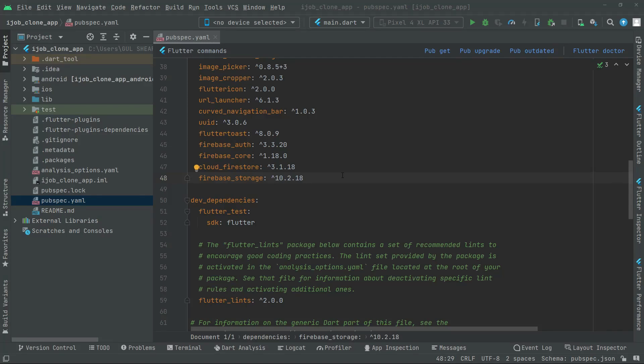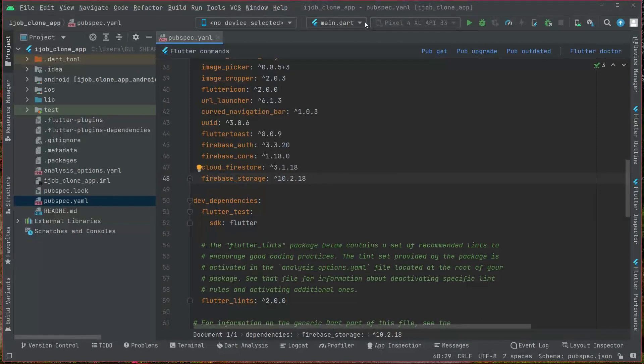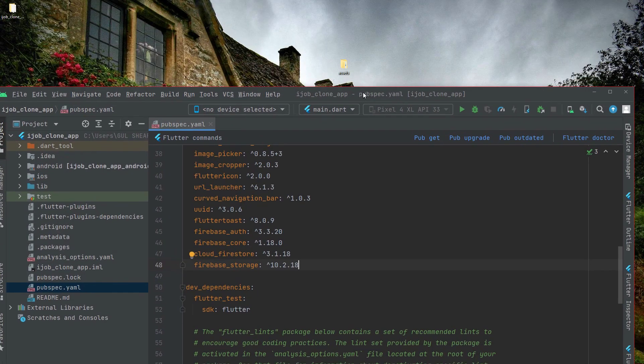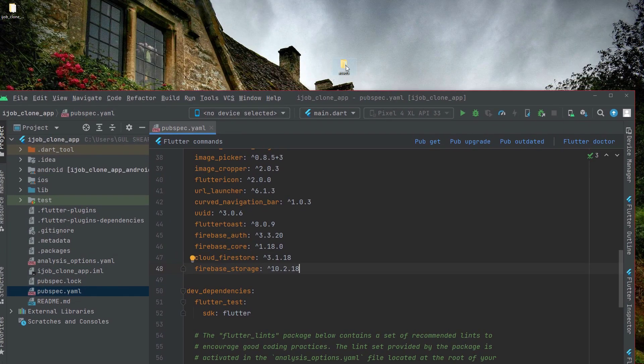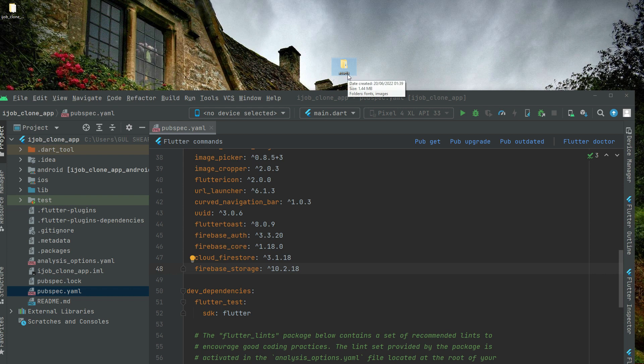Welcome back. First we will add some assets. We will go to the desktop. As you can see right here, this folder assets. I will provide this in the resources; you can easily download it from there. We will simply drag and drop that into the iJob clone app.